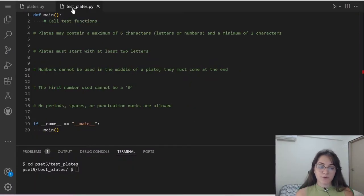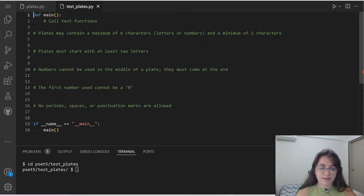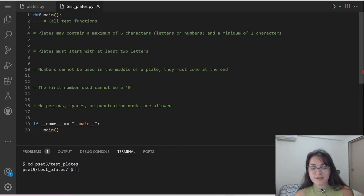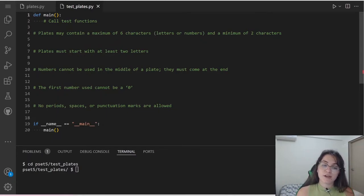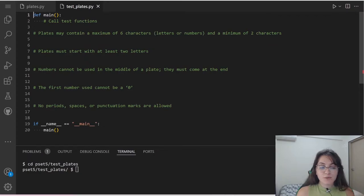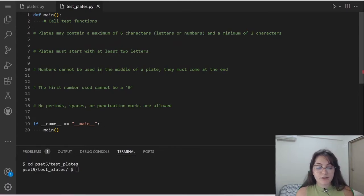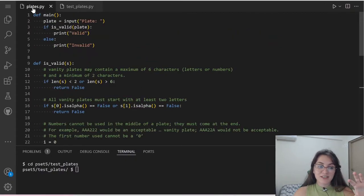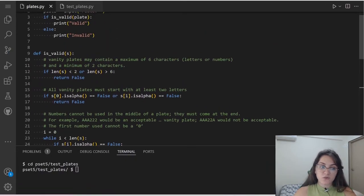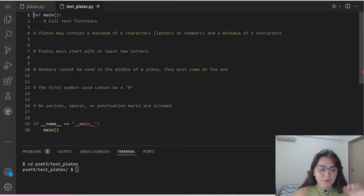For this, I already created a pseudocode. The functions we're going to work with are these five ones. We're going to have a test to check if plates may contain a maximum of six characters and a minimum of two characters. Another test to check if the plate starts with at least two letters. Another one that numbers cannot be used in the middle of a plate — they must come at the end. Another one for the first number used — it cannot be a zero. And the last: no periods, spaces, or punctuation marks are allowed.